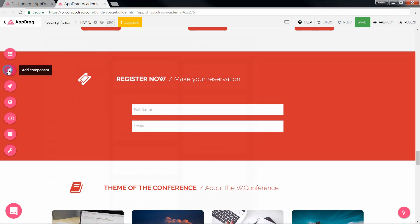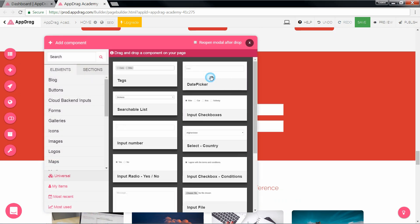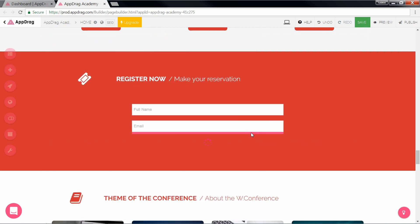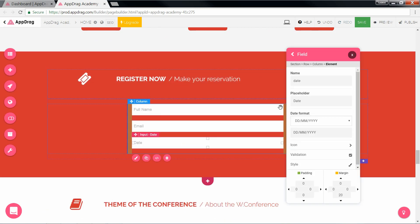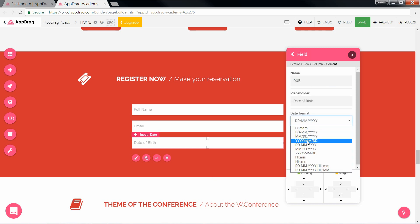For the date of birth, we're going to pick a date input. Let's change the placeholder, the name, and the date format as well as it needs to match the backend's formatting.